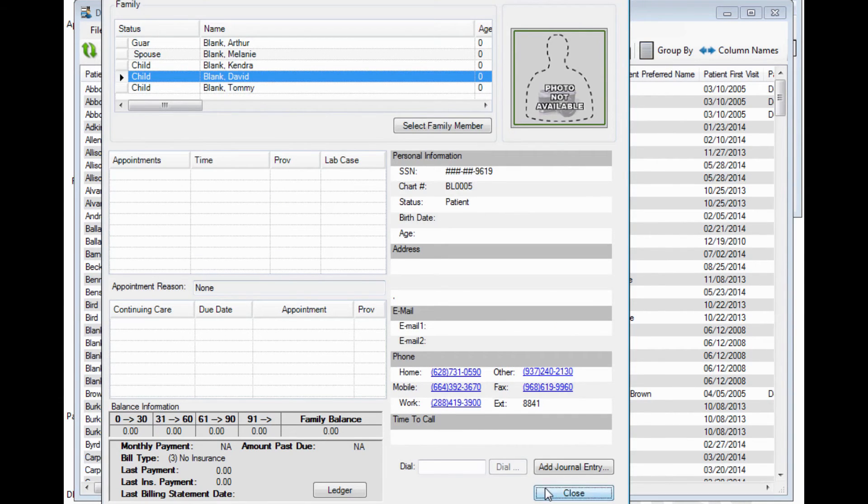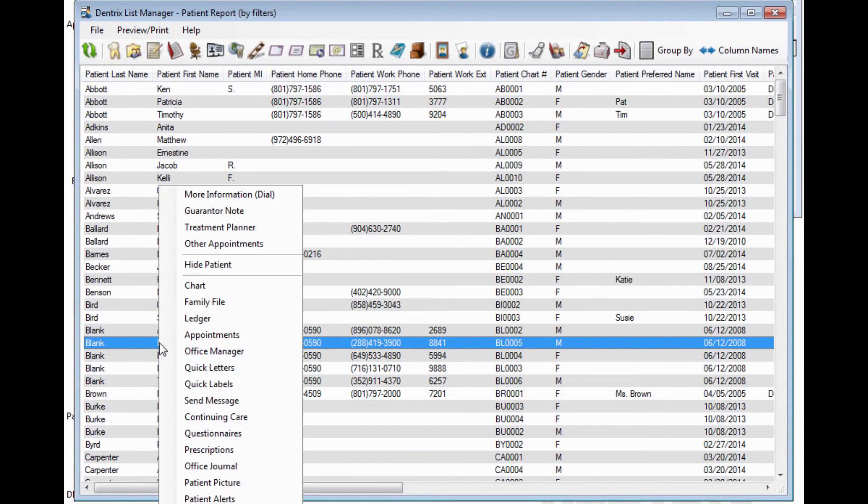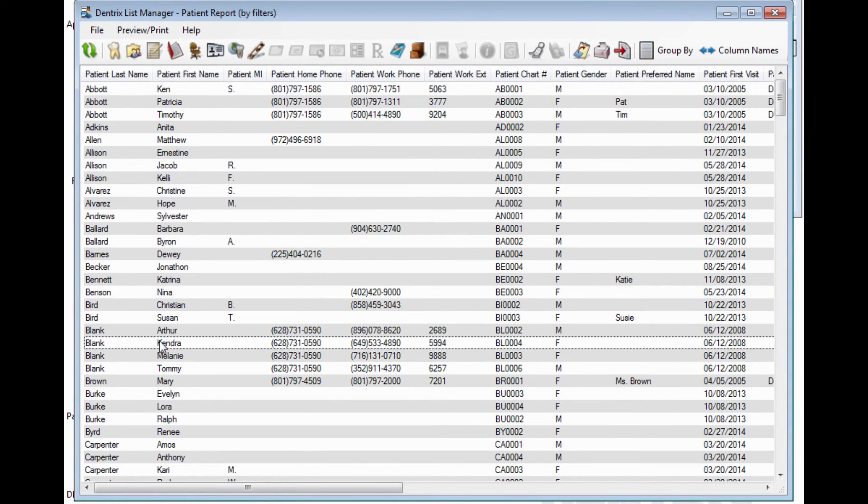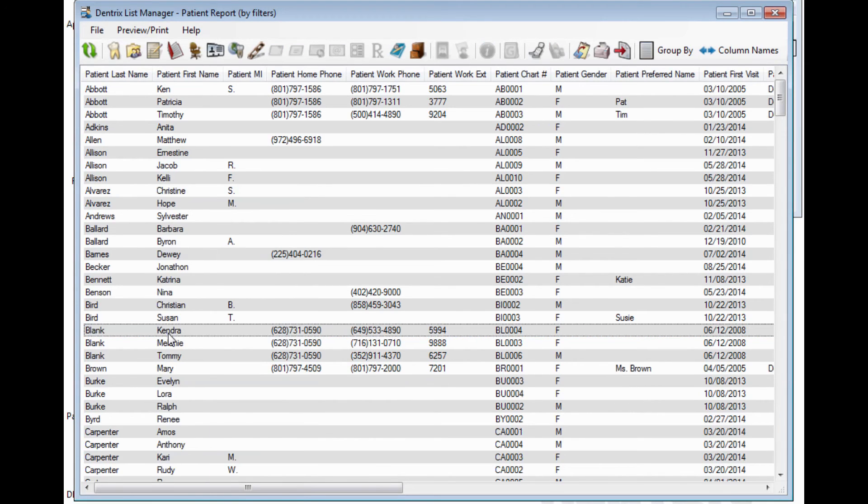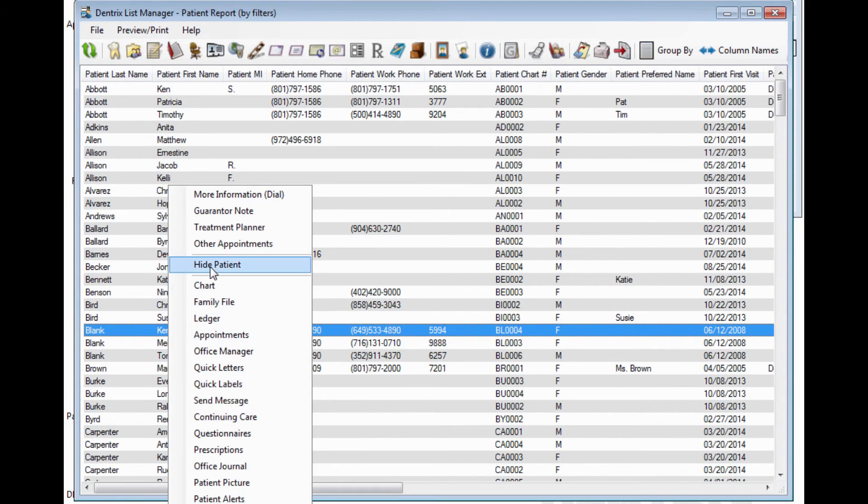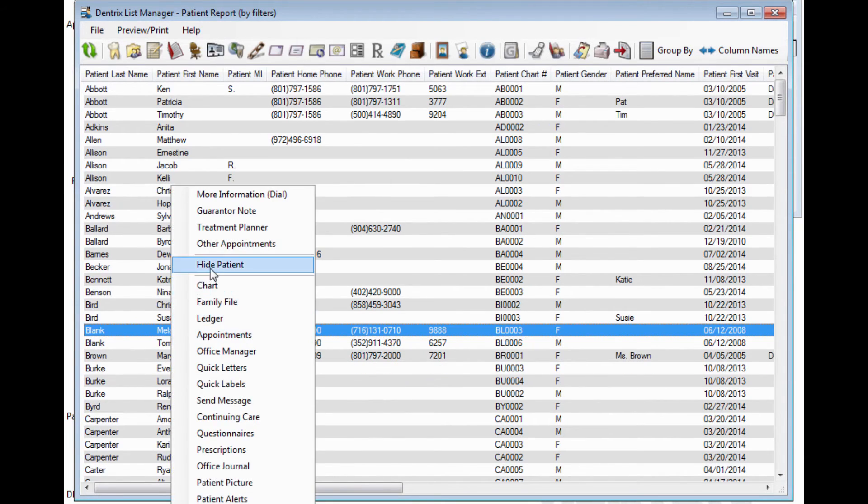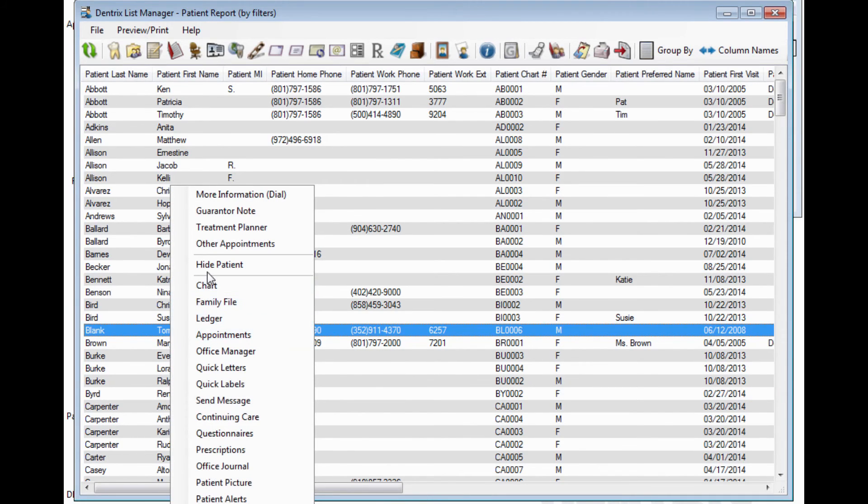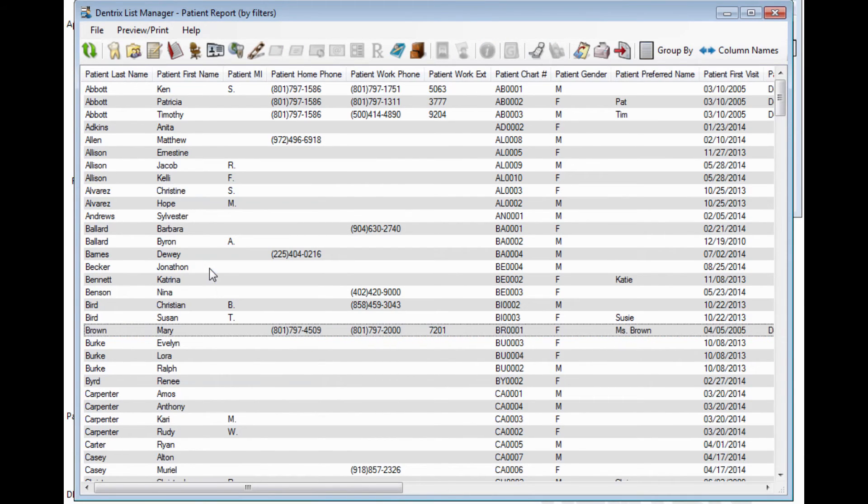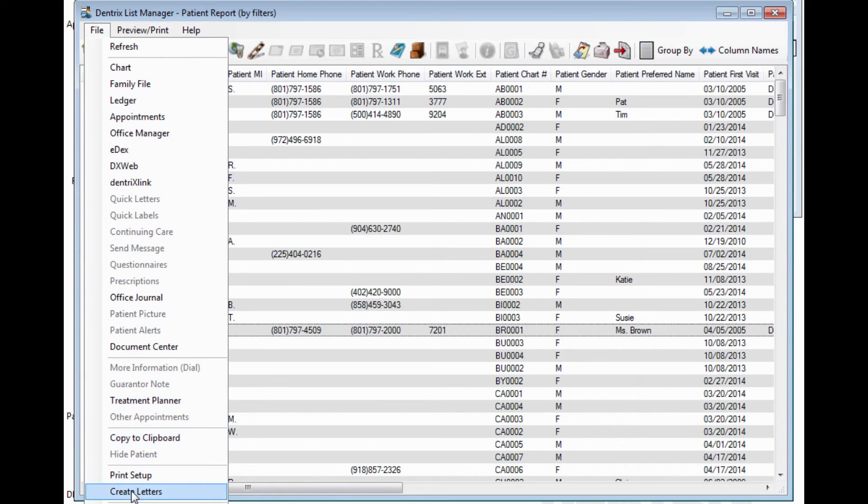As you filter through the list, if you decide not to include certain patients, you have the ability to hide patient. When you have removed these names as needed, you can then choose File, Merge Letters, and send a shorter list to Microsoft Word.